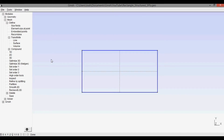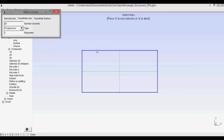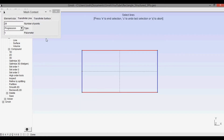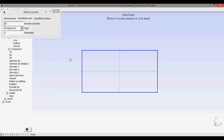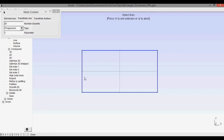In order to complete the mesh, we need to define the number of points along each of the boundaries. I'll select transfinite and then line. The top and bottom boundaries we can keep the same — I'll select those two and keep them at 20, press E to set those. Now I'm going to set the left-side boundaries before the right. Remember that the rightmost boundary has to have the same number of cells as the leftmost boundary, but now we have to define each of the two left segments separately.